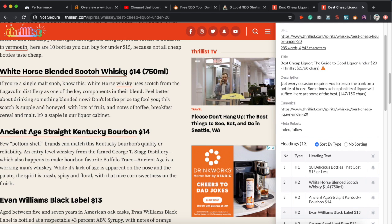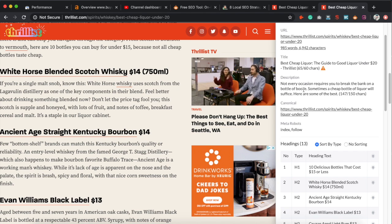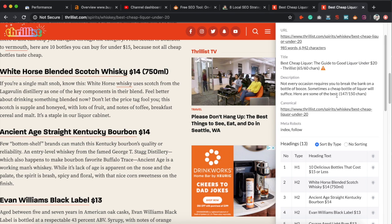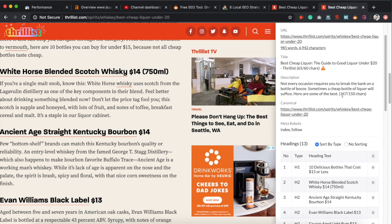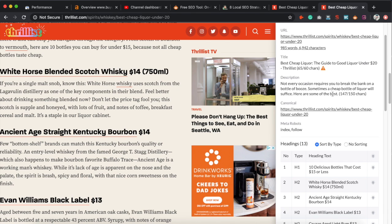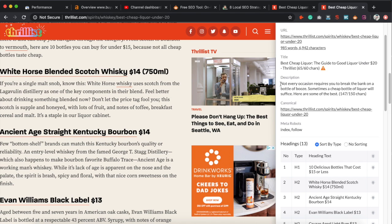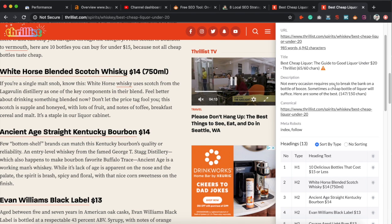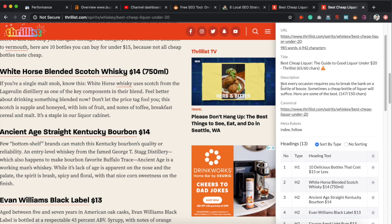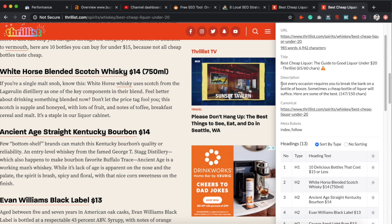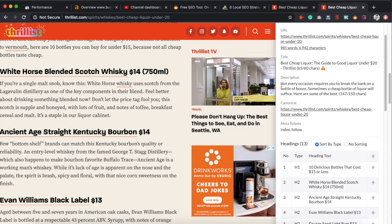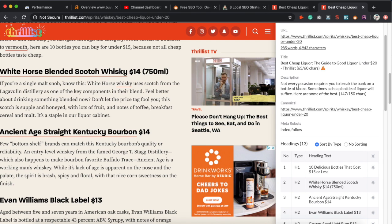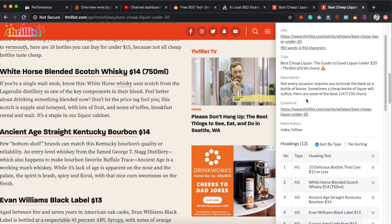Next we have the meta description. It should be unique for every single page, and again you want to pay attention to the character count because it can get shortened if you go over the limit. An important thing to consider is that you want the meta description to be related to the article, and you need to actually write one — because if you don't, Google will just pull whatever it wants from the article, which may not be the best description. Your description is there to entice a possible visitor to click on your listing, so you usually want to include a call to action at the end.